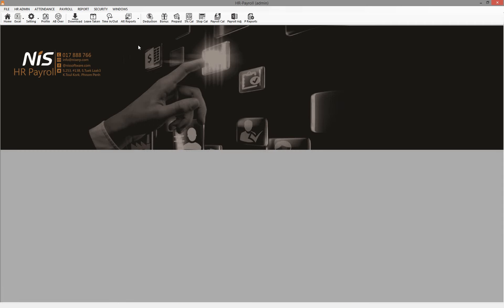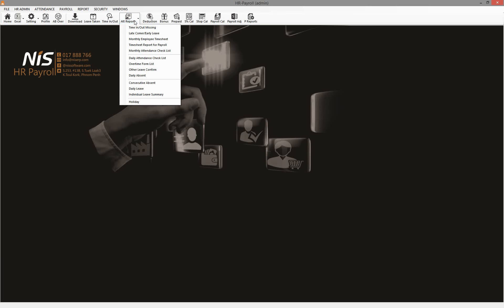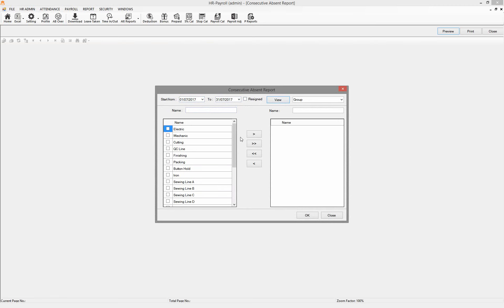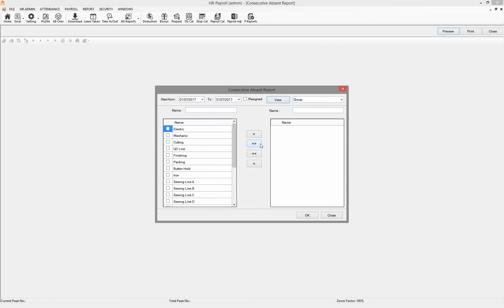The other report - maybe the management has a question about how many people get absent for July 2017. So I click Add Report and then I click Consecutive Absence. I click there and then OK, all of these. So I click View, pass them all to the right panel, and click OK.